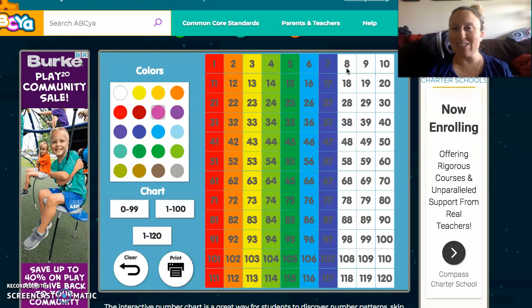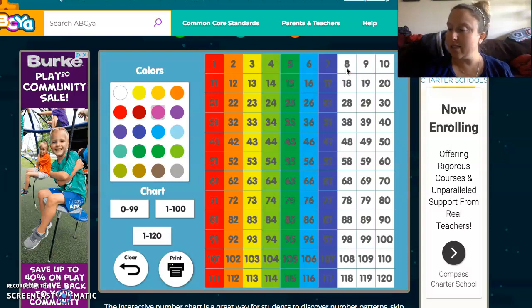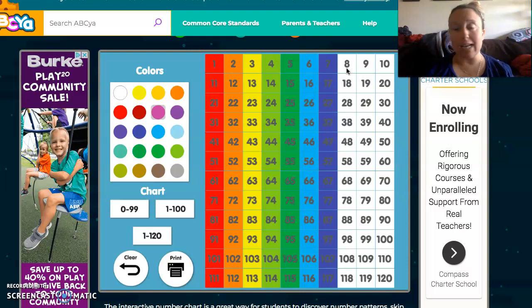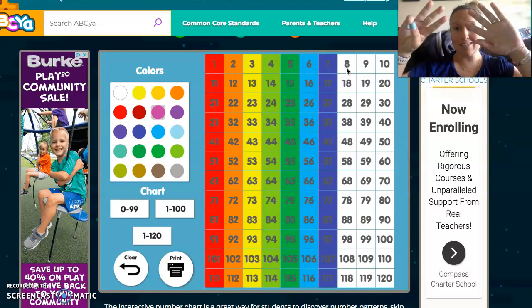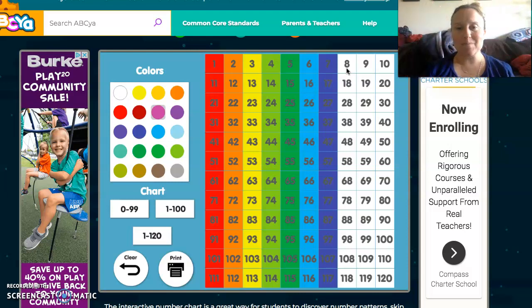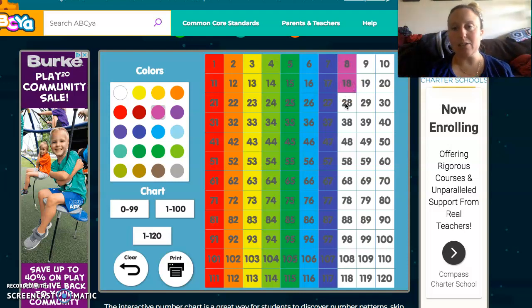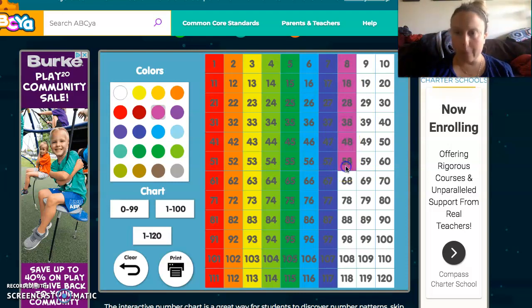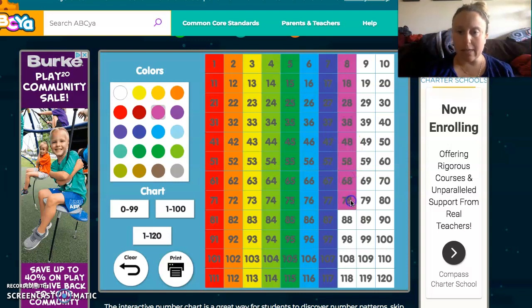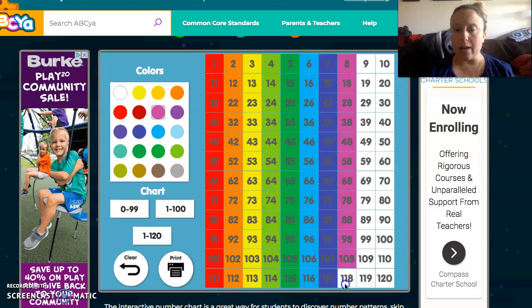Welcome back! Let's do 8s. 'I can count by 10s, because in math I'm great. I can count by 10s, and I'll start with 8.' Ready? 8, 18, 28, 38, 48, 58, 68, 78, 88, 98, 108, 118.